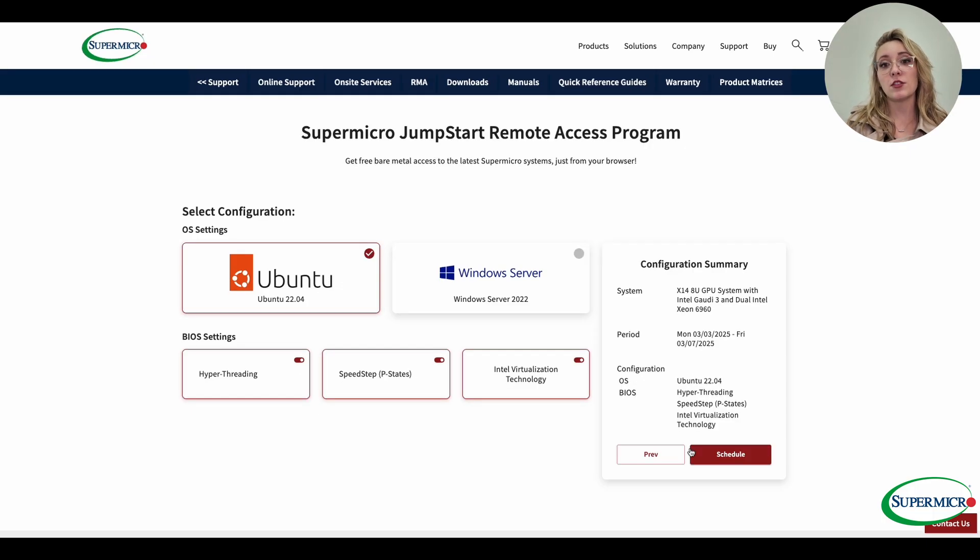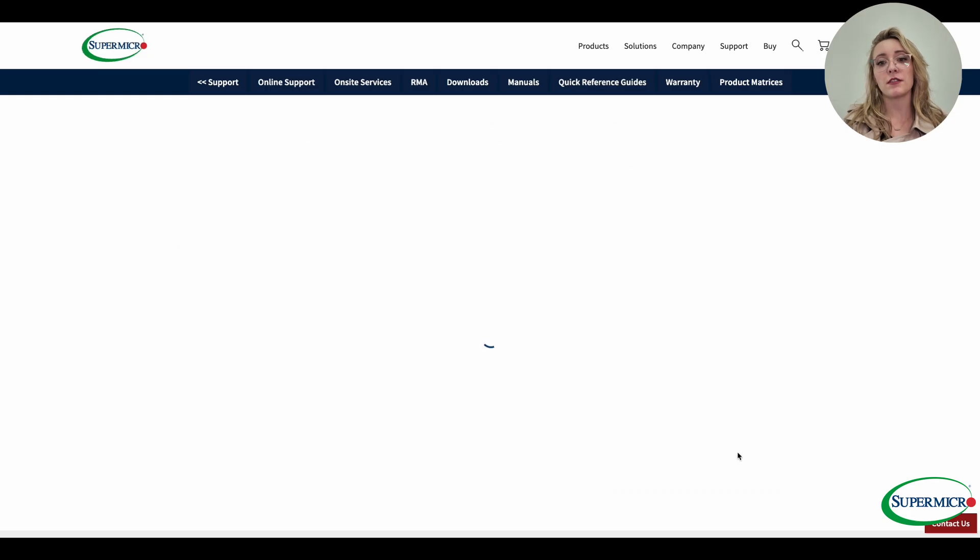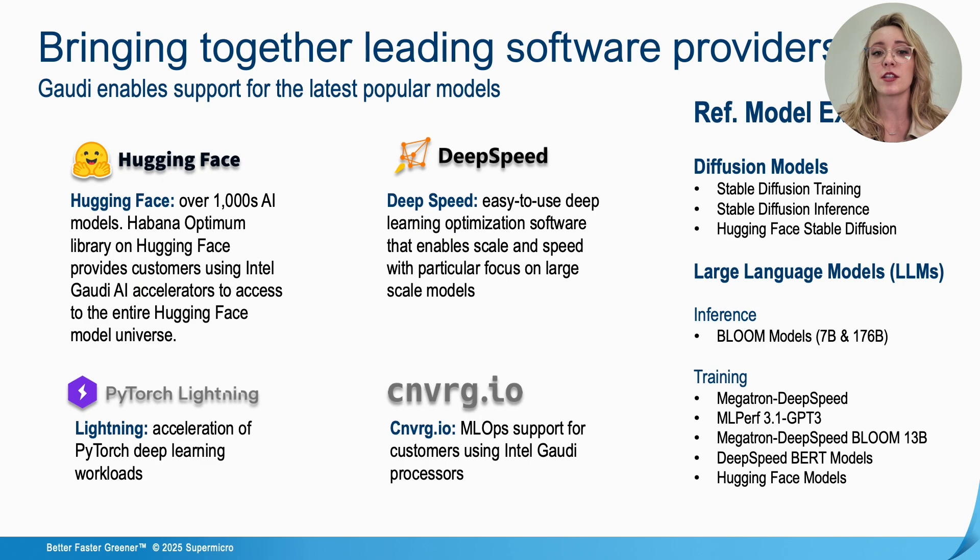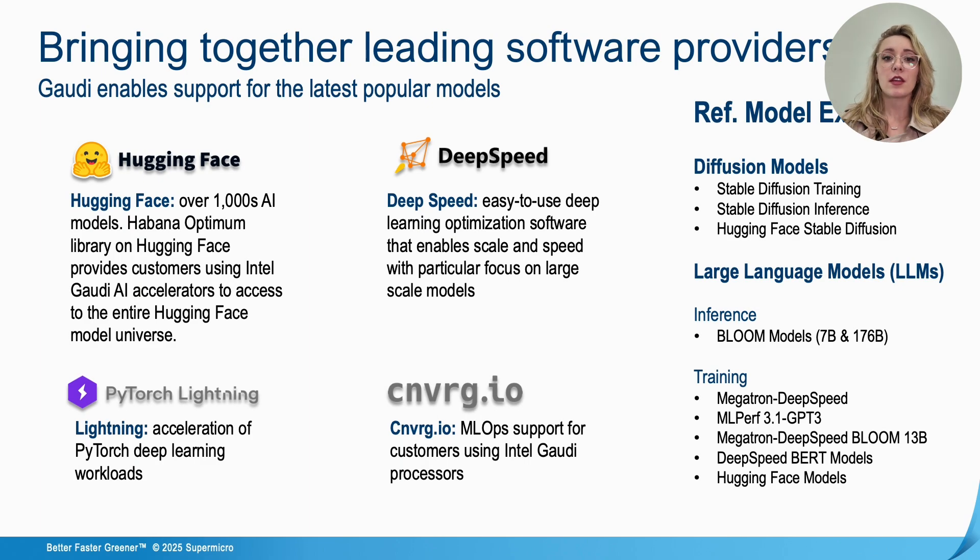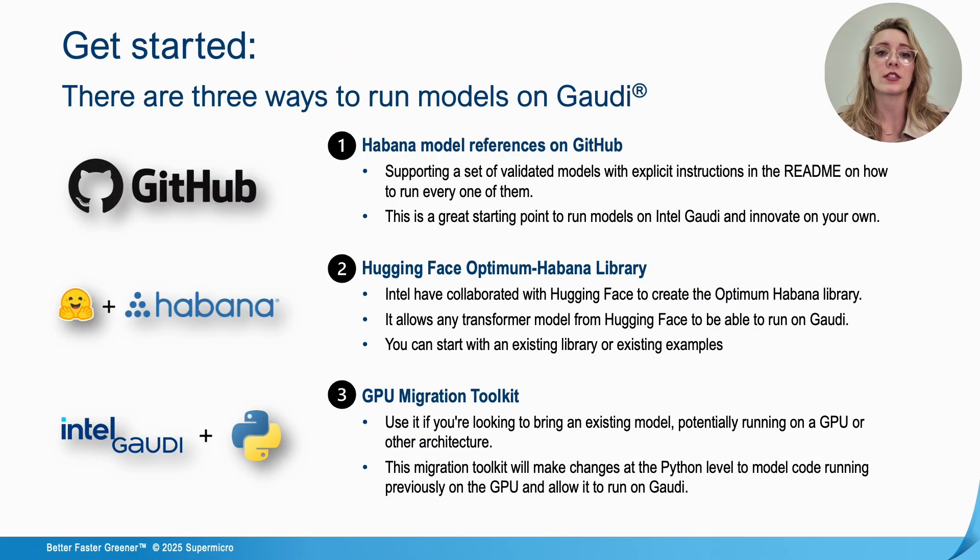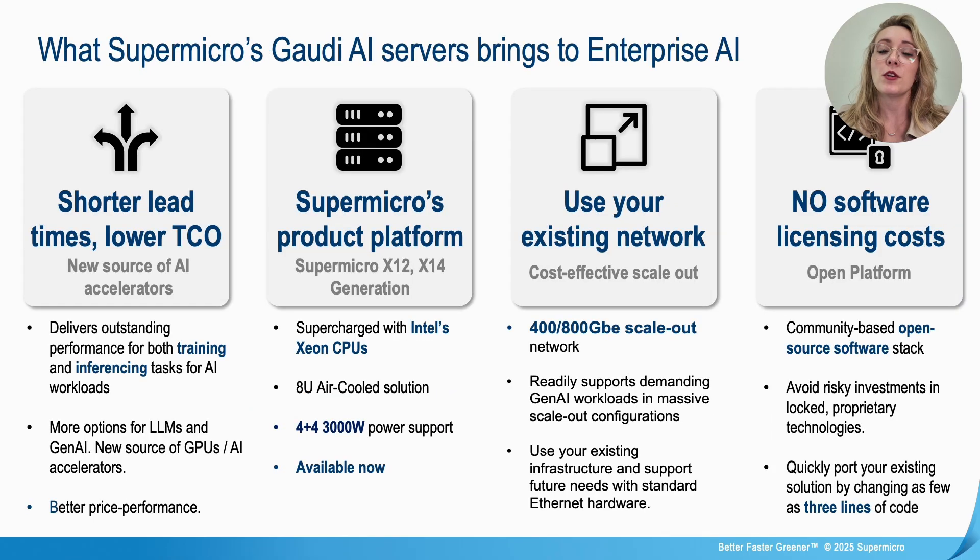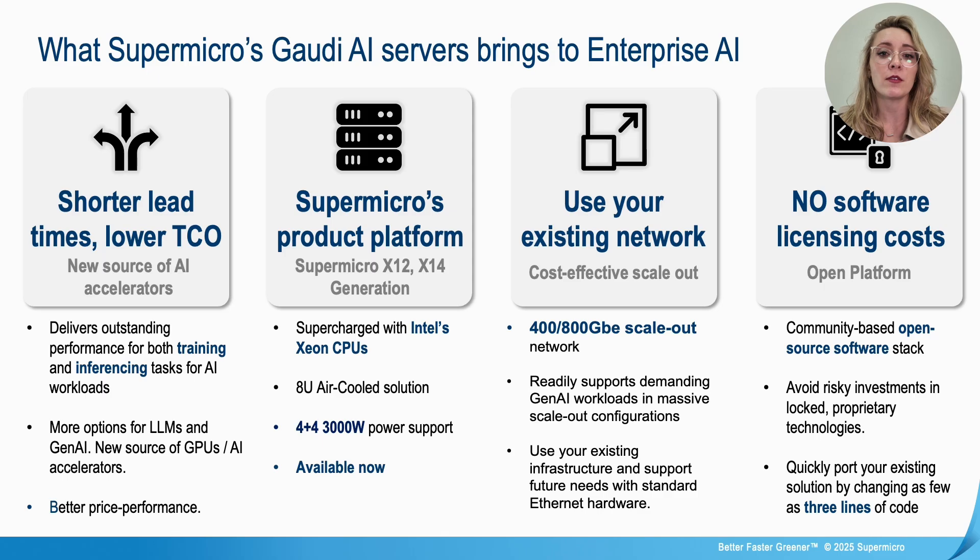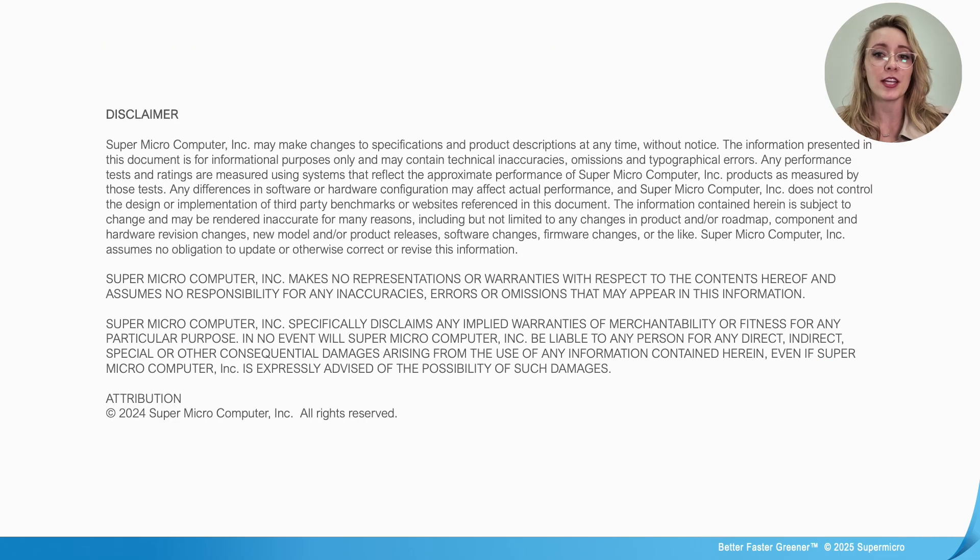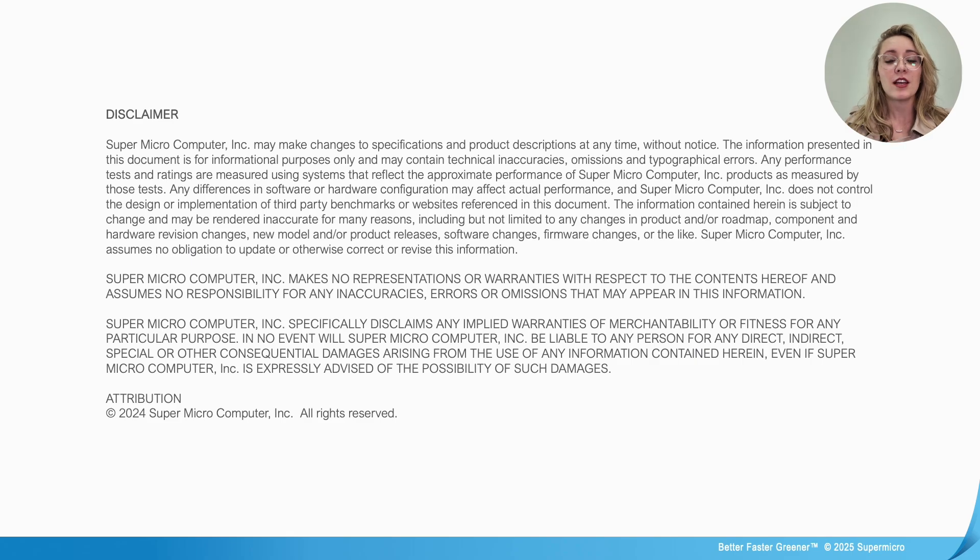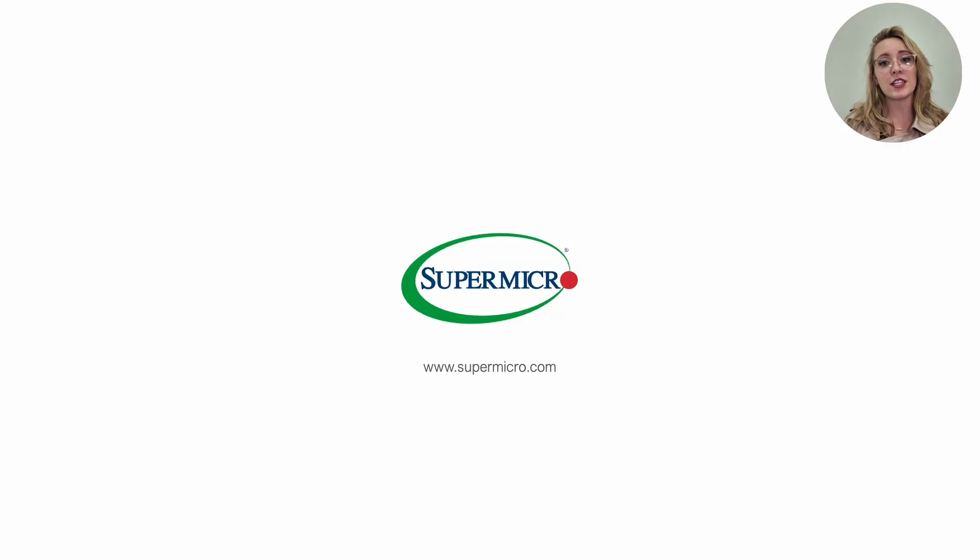Visit Supermicro's website to register for Jumpstart and start optimizing your AI performance today. That wraps up the introduction for Supermicro's Gaudi 3 system with Intel's new powerful CPU. If you enjoyed this walkthrough or have any questions about setting up your own system, drop a comment below. Don't forget to like and subscribe. Hit that notification bell for more deep dives into tech innovation. Thanks for watching and stay tuned for more tech insights.